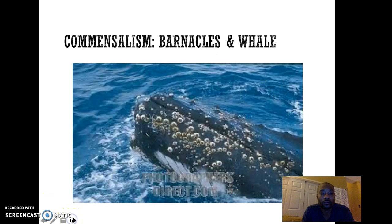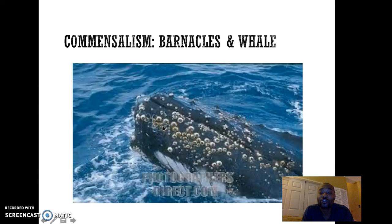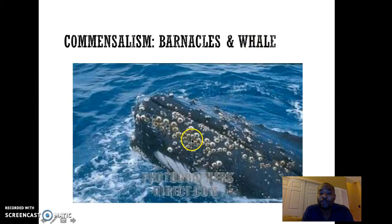An example of commensalism is the relationship between barnacles and a whale. Barnacles attach themselves to the whale and benefit by getting food scraps and a free ride. The whale is not physically harmed by the barnacles being attached to it, and it's not receiving any benefit either — so it's a one-way relationship where the barnacles get all of the benefit.